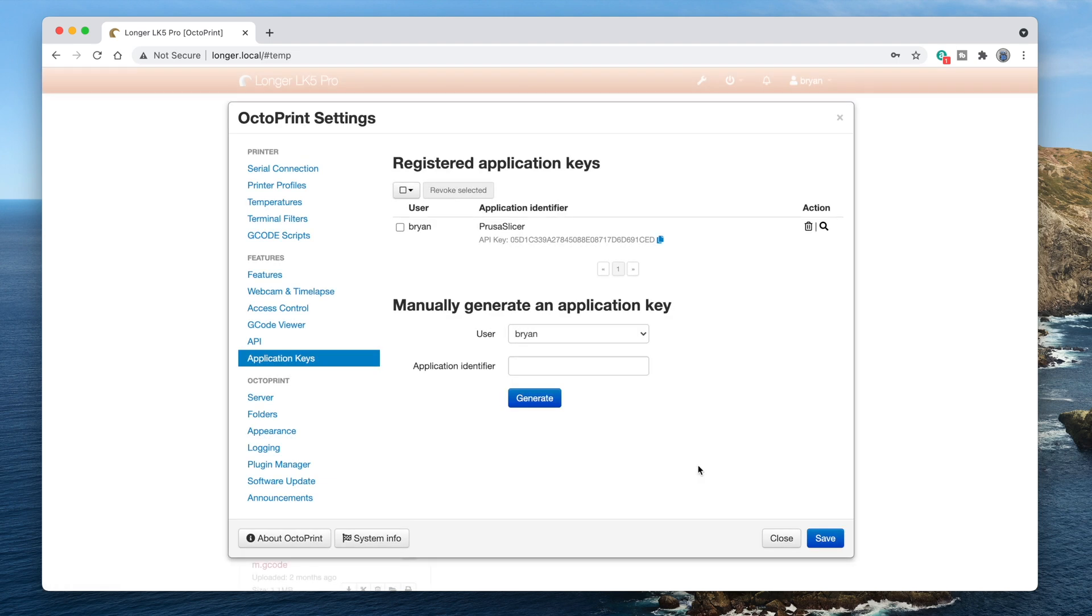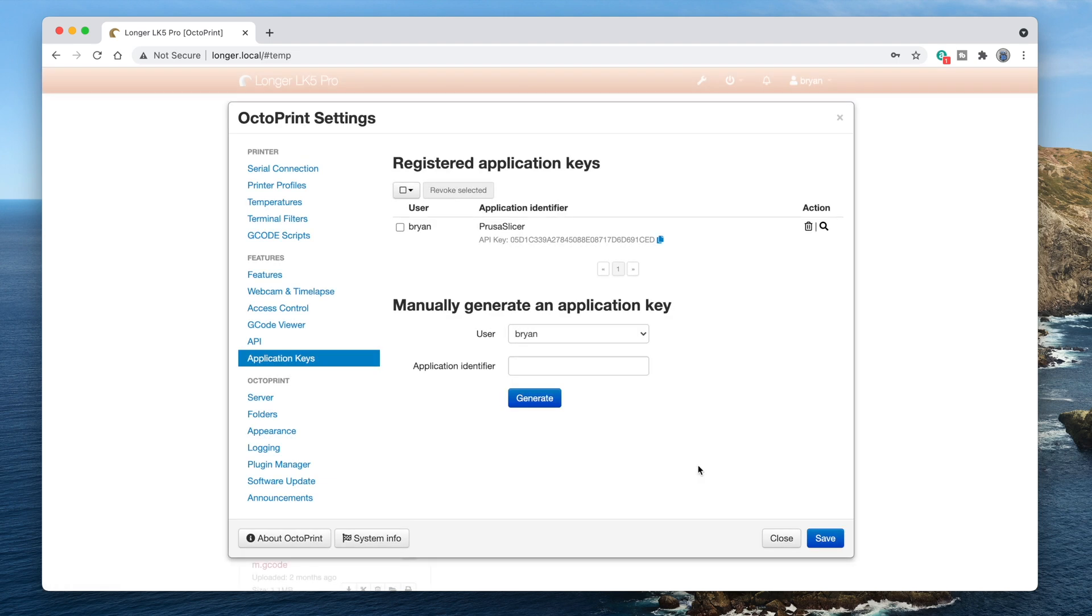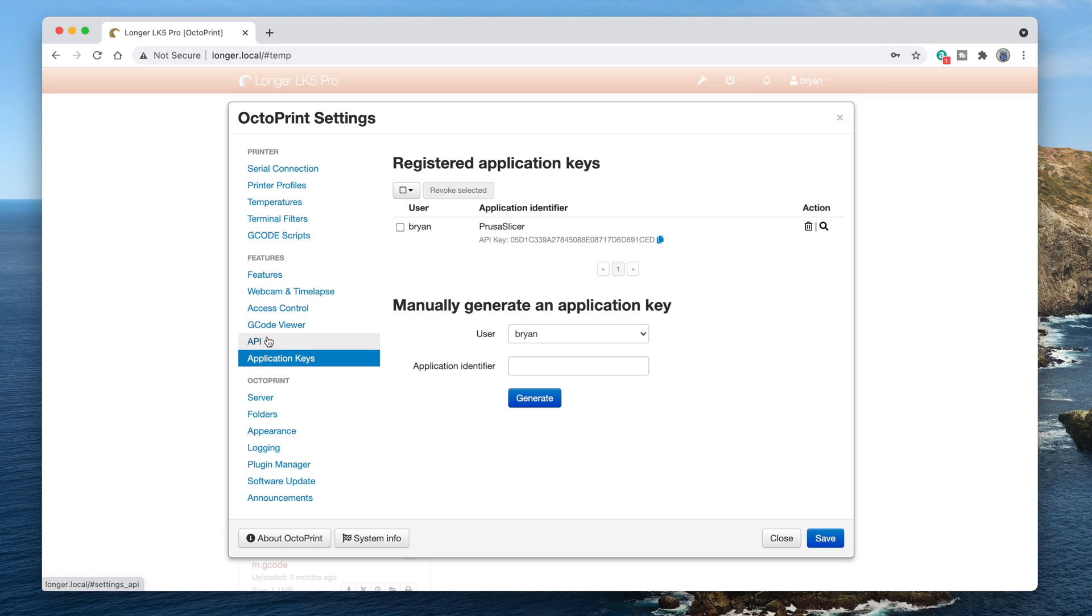For those of you stuck using the global API key, click API in the list, then click here to copy the global API key. Okay, whichever way you got a key, you now have it on the clipboard.